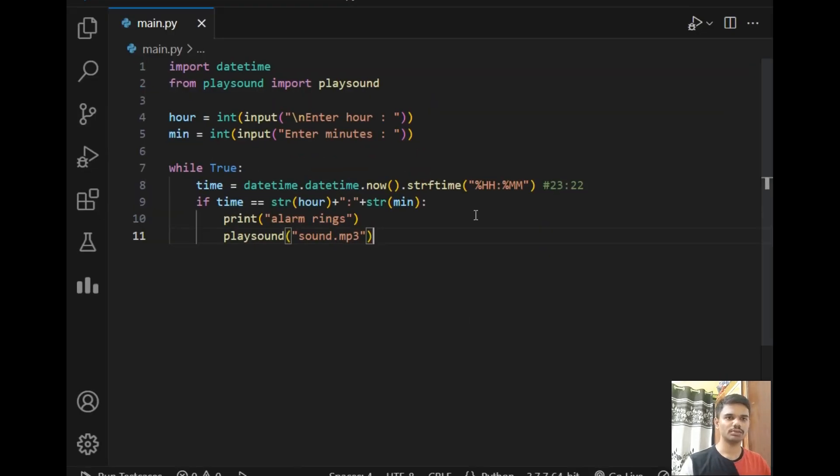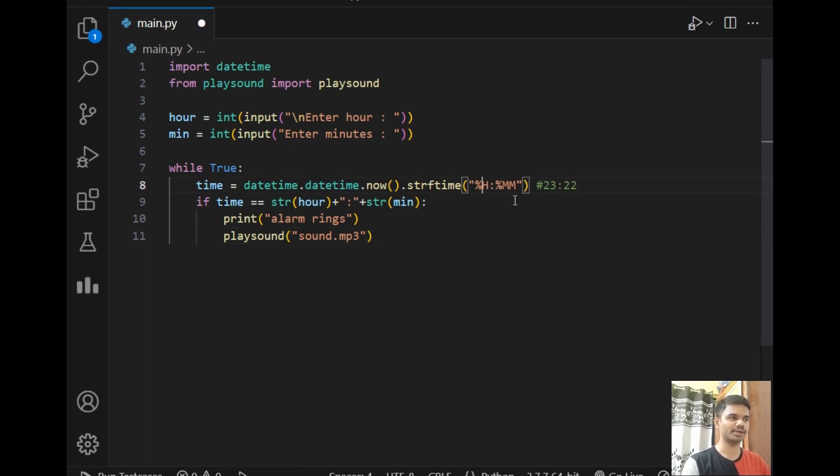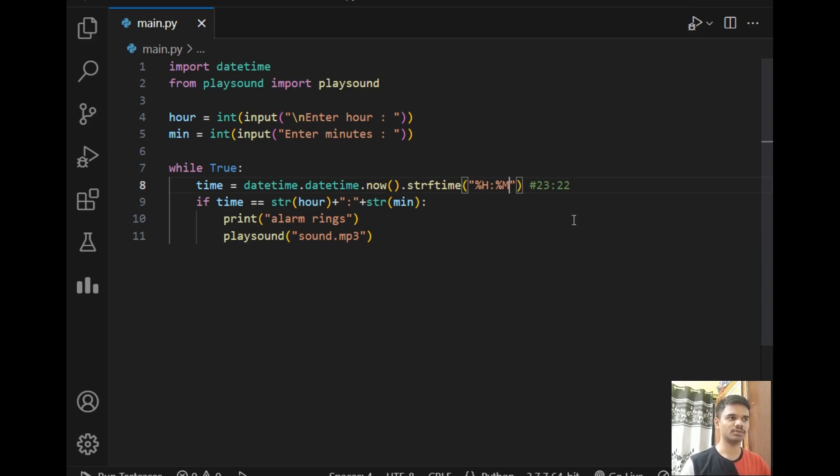This is the audio file for your confirmation. Now let's move back to VS Code. Before running the program there is one error in the program that I would like to highlight. This is not an accurate format, we just have to write %H and %M for hours and minutes. After that it will run perfectly.